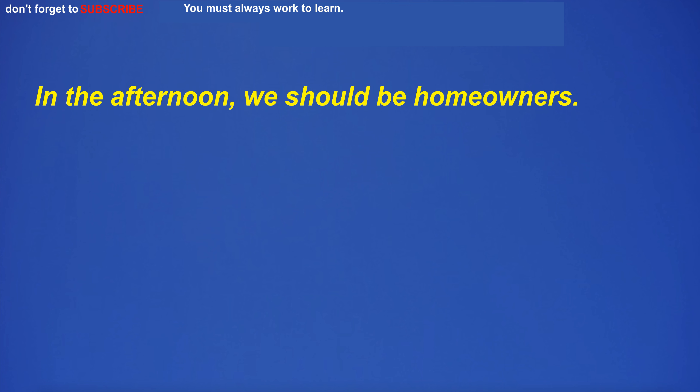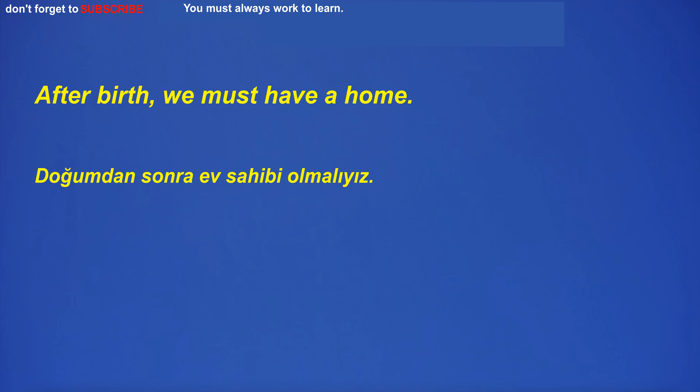In the afternoon we must be the host. We have to be home owners after birth.